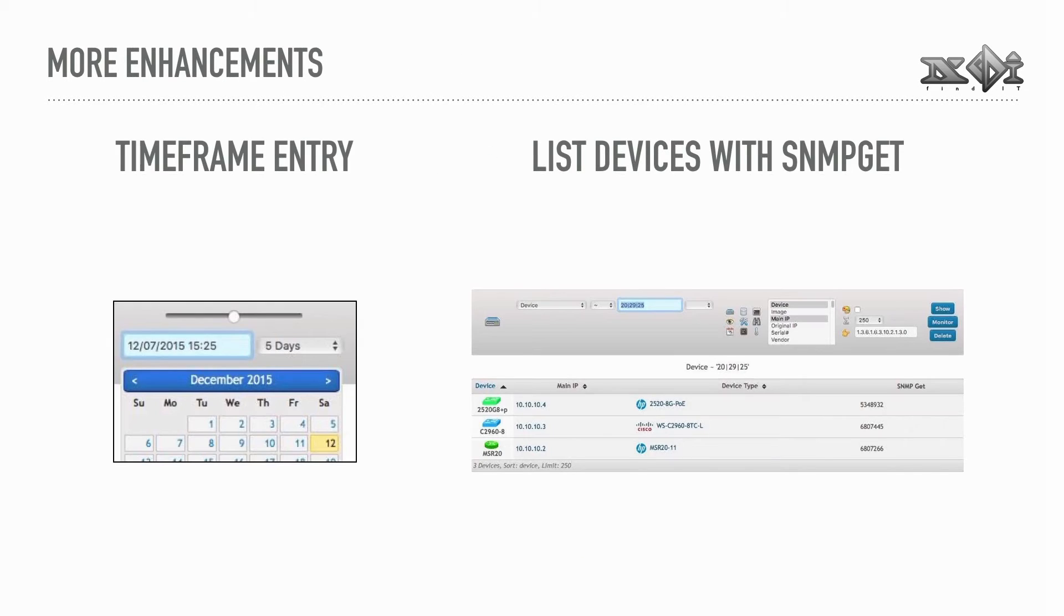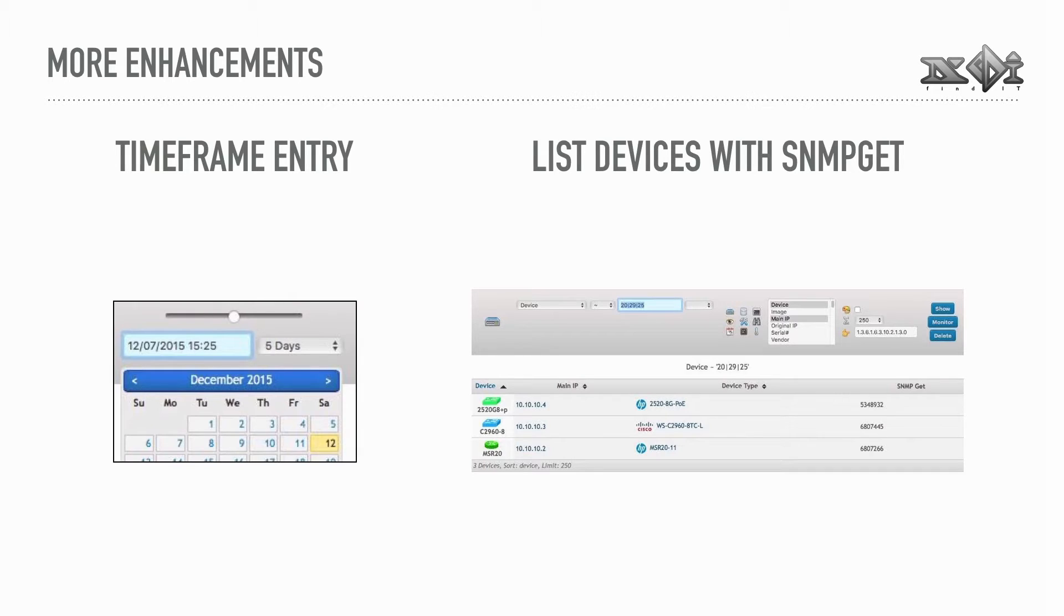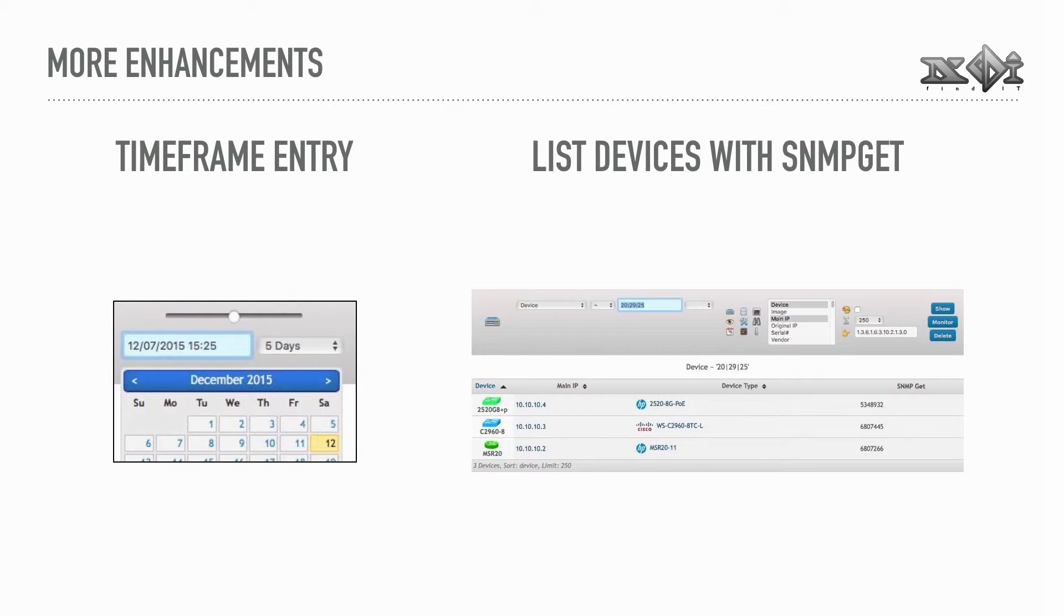Lots of minor improvements were made, like a standardized timeframe entry using browser's native slider widgets, or the possibility to poll an SNMP OID for a set of devices in real-time. This can be of great help when troubleshooting odd problems.